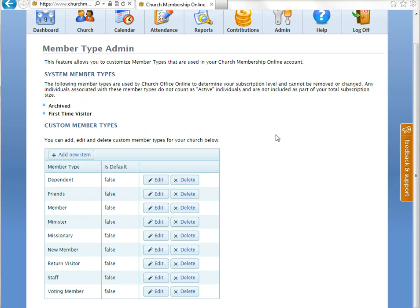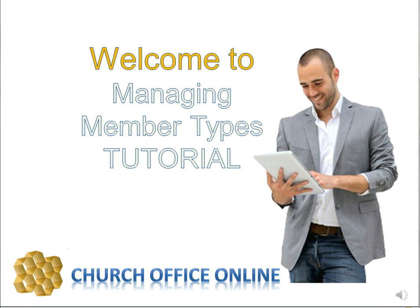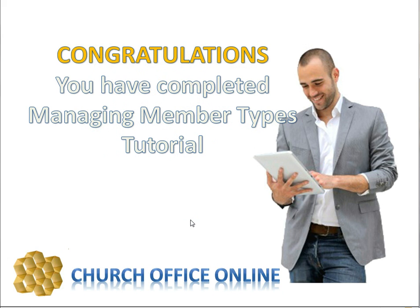And that's simply the way you can edit and delete and add custom member types to your church. And so, again, we want to thank you for the opportunity to share with you about the new feature, member types. And we ask that if you have any questions regarding this feature, we ask that you would send your question to support at churchofficeonline.com. And we'd be glad to answer any questions you might have.